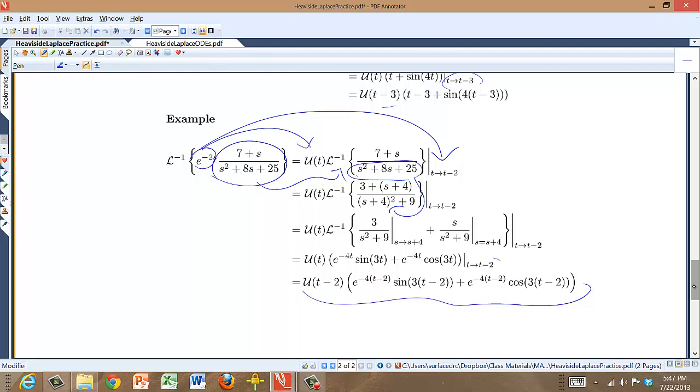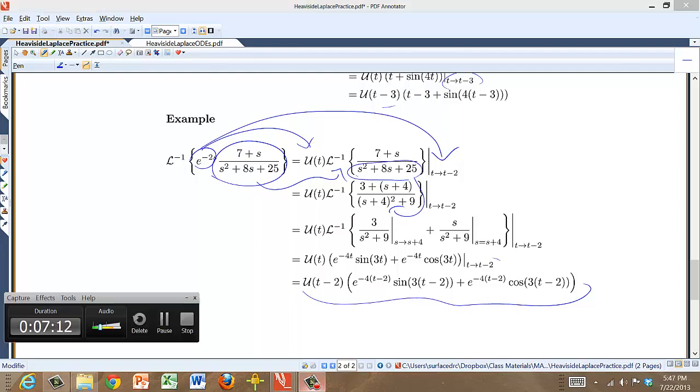Pretty straightforward if you've done everything else so far. Laplace transforming and inverse Laplace transforming Heaviside functions — really not a big deal.